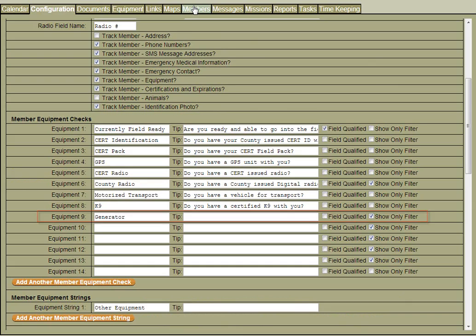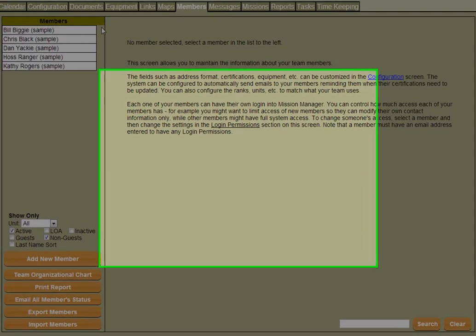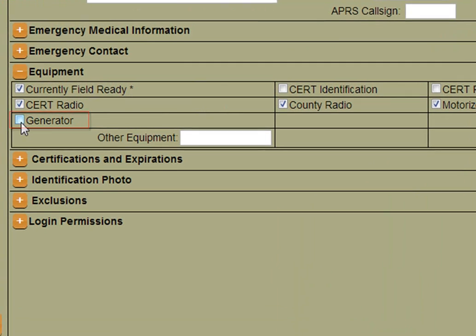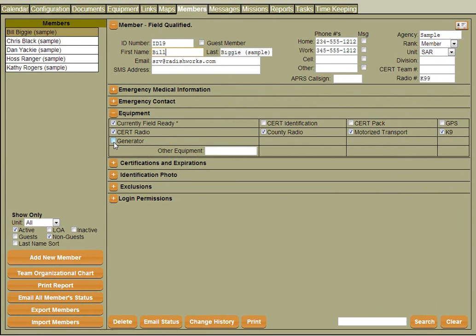When we go back over to the member screen and select a member, we now have a new field that we're tracking for this member and all members.